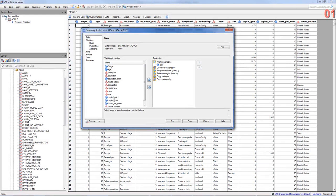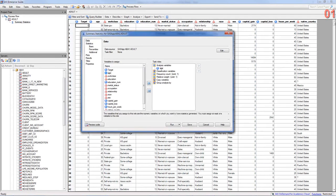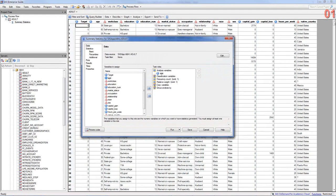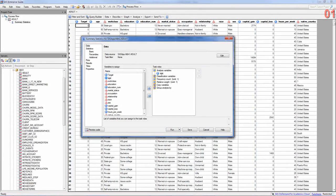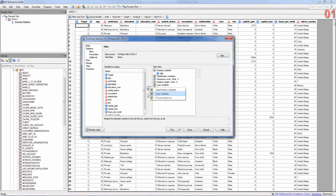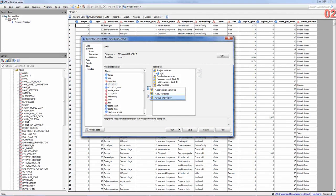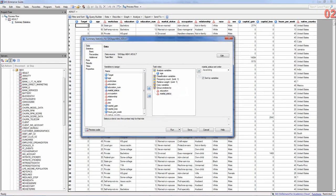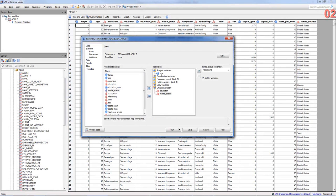And also, if you want to run the same thing for different combinations of marital status and education, I would choose education and go to group analysis by, and marital status also group analysis by. So, it's going to look at combinations of education and marital status, then summarize the age for each one.